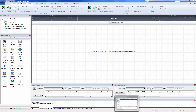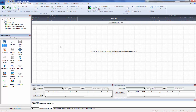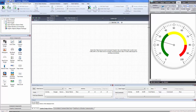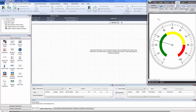Welcome. Today we're going to use the new custom gauge control to create a gauge and save it to our custom gallery. The gauge we're going to create is this one here — I've just taken a screen capture of a gauge I found on the web. We want to show how, if you needed to create a gauge of a certain look and feel, you can do that.